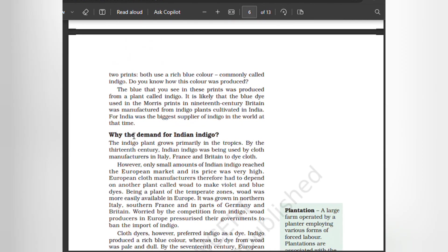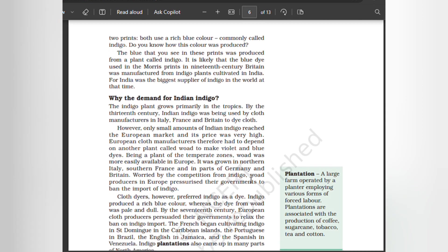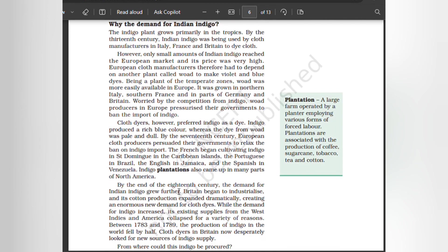Why the demand for Indian indigo? The indigo plant grows primarily in the tropics. By the 13th century, Indian indigo was being used by cloth manufacturers in Italy, France, and Britain to dye cloth. However, only small amounts of Indian indigo reached the European market and its price was very high. European cloth manufacturers therefore had to depend on another plant called woad to make violet and blue dyes. Being a plant of the temperate zones, woad was more easily available in Europe — grown in northern Italy, southern France, and parts of Germany and Britain. Worried by competition from indigo, woad producers in Europe pressurized their governments to ban the import of indigo. Cloth dyers, however, preferred indigo, as it produced a rich blue color whereas the dye from woad was pale and dull.